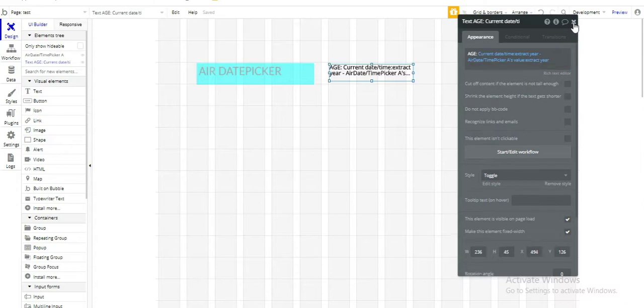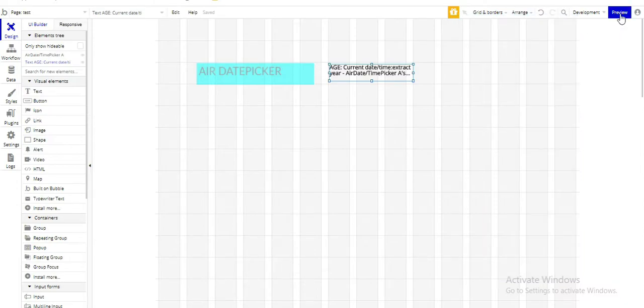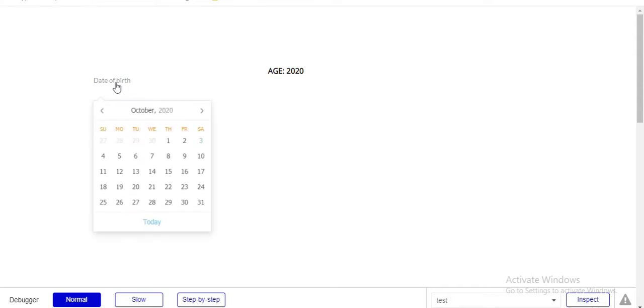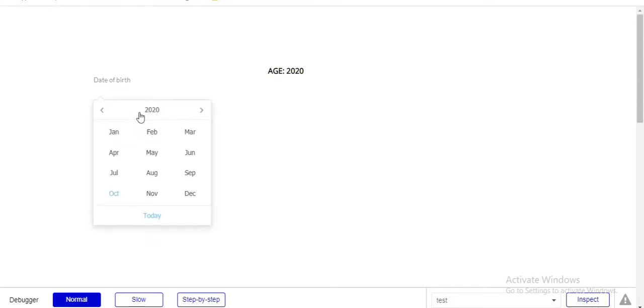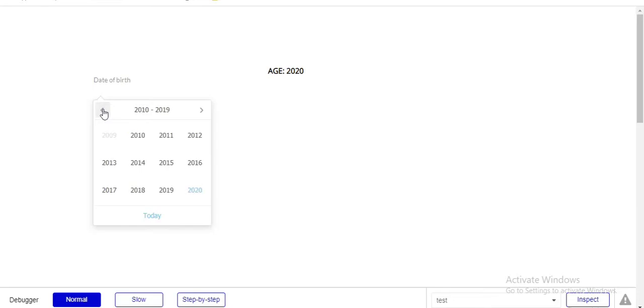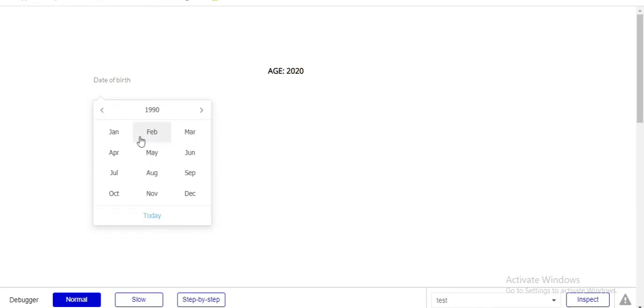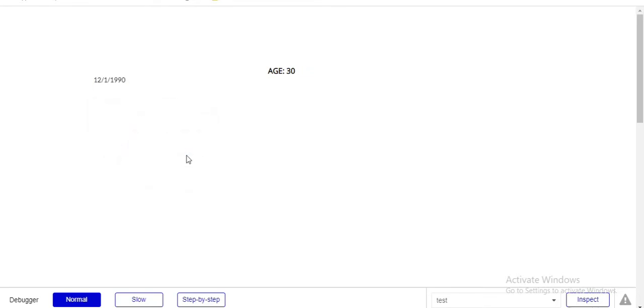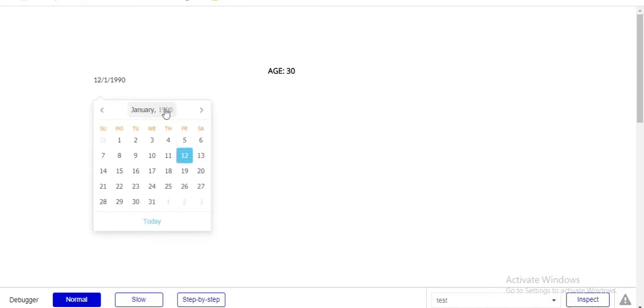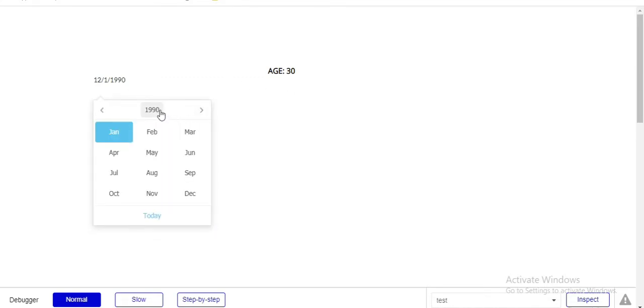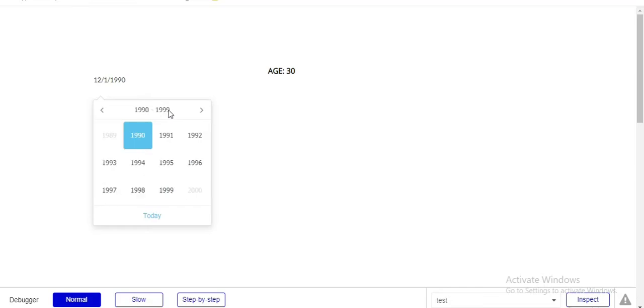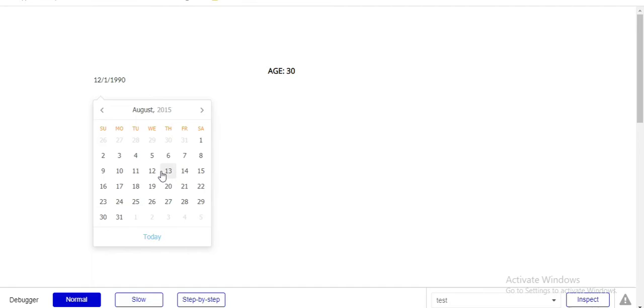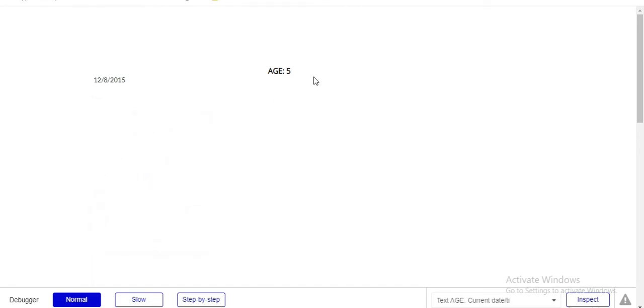Now let's preview and see if this works. Here's our date of birth. Let's select any date of birth. Suppose a person is born in 1990, January 12. So his age will be 30. And let's suppose a person is born in 2015, August 12. So his age will be 5. See it's perfectly working.